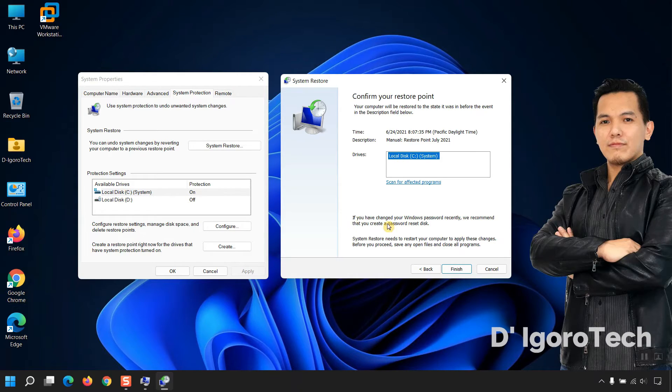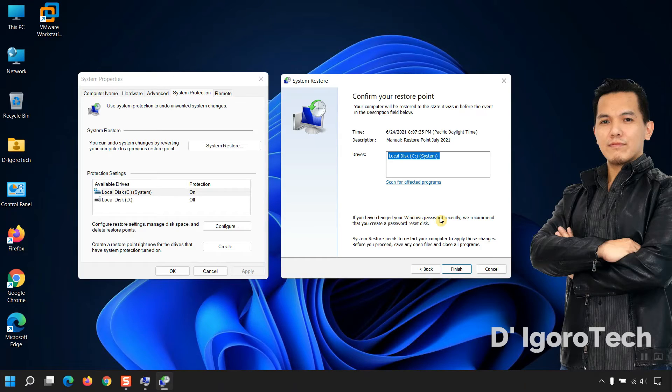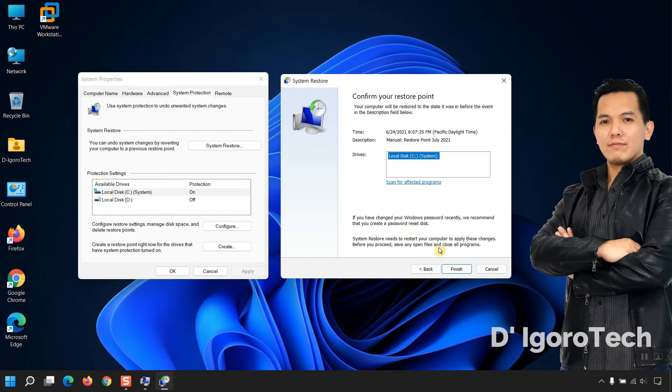If you have changed your Windows password recently, or after creating a restore point, you will use the old password before the restoration process. Click Finish and it will proceed with the restoration. Your computer will restart automatically.